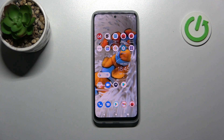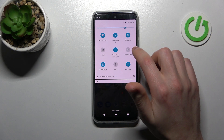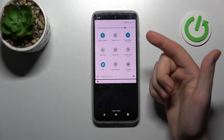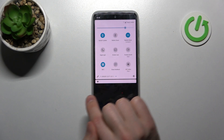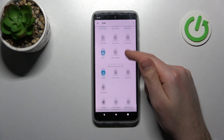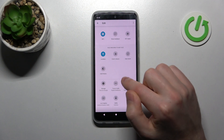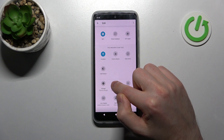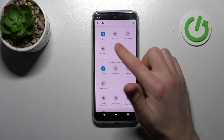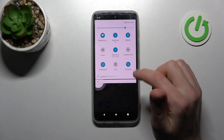First of all, open your top navigation bar and find the screen recorder button. If you don't have this button here, click the pencil, then scroll down, find this button in the block, then press and hold and drag it to the top like this, and click back to save.